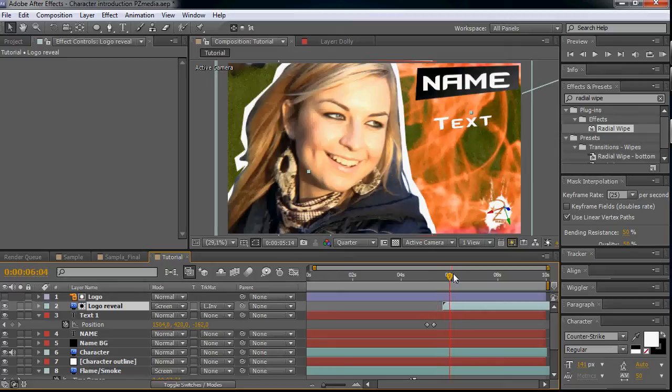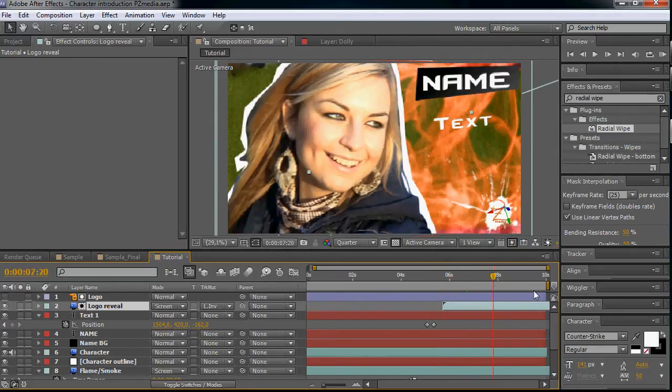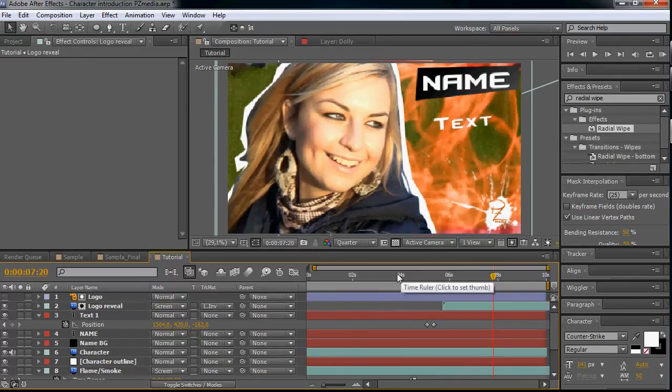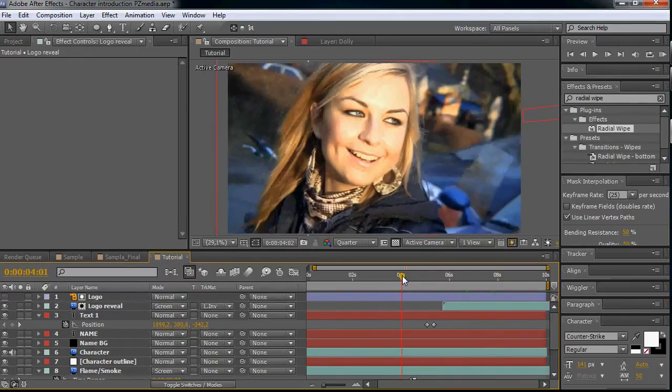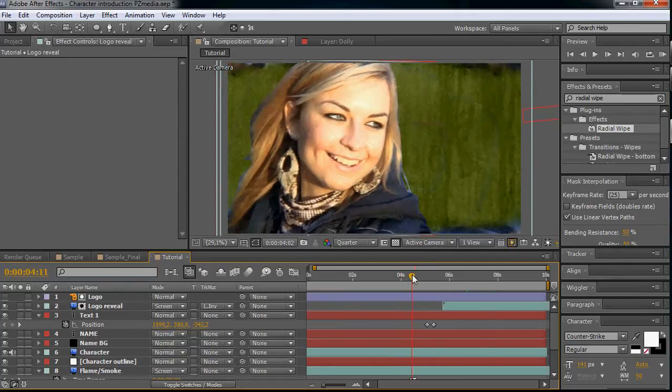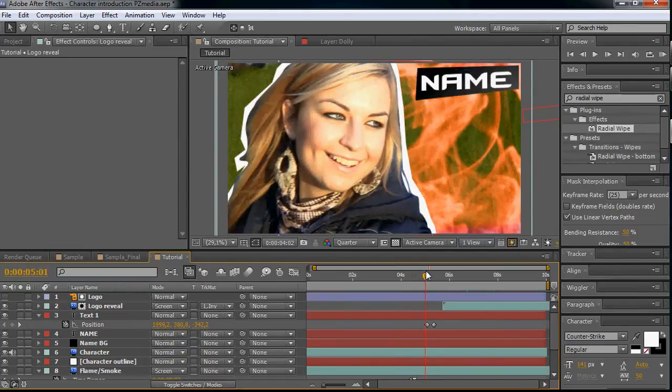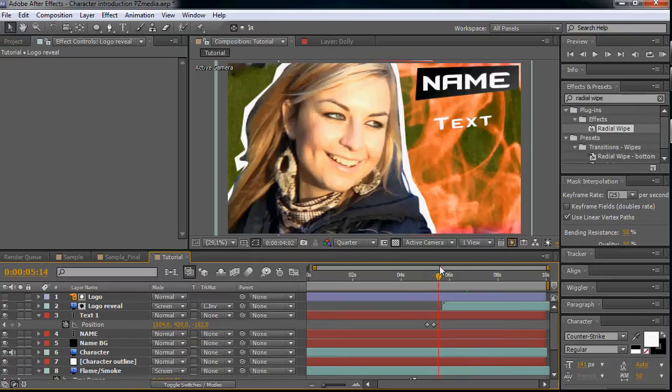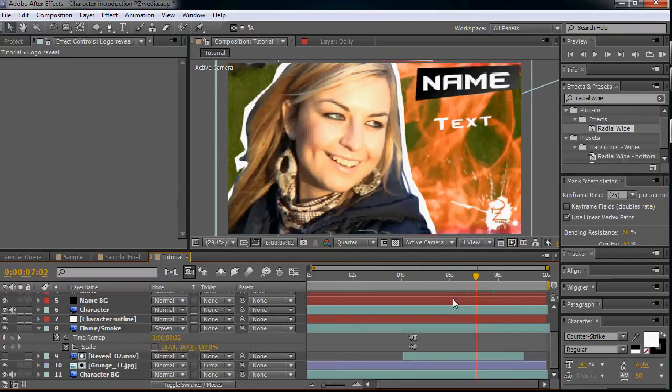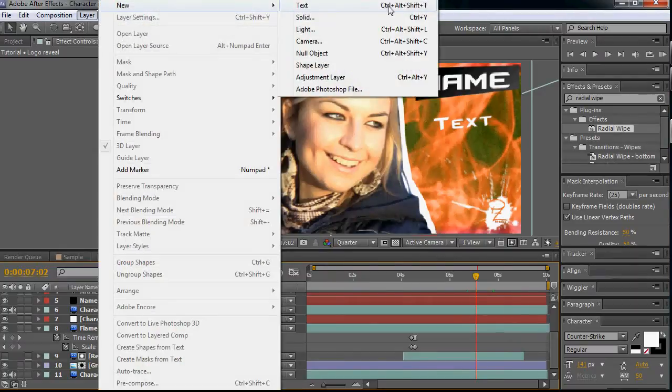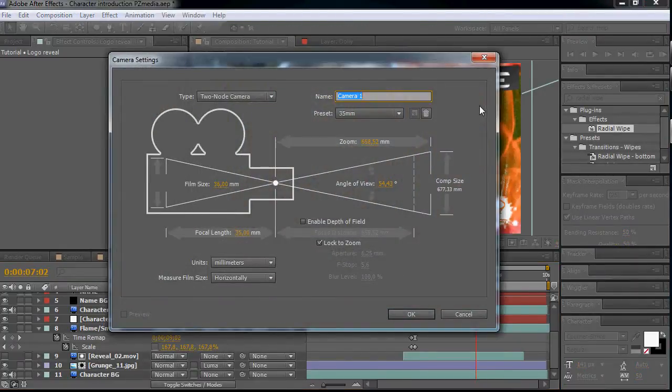Let's put the logo reveal layer to the end a little. So we are actually done with the animation and we also did the timing as well. So we are almost done. Let's make a new camera layer and then a new null object - new layer. Let's name it dolly.